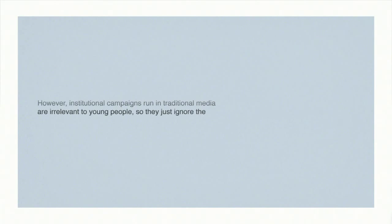However, institutional campaigns run in traditional media are irrelevant to young people, so they just ignore them.